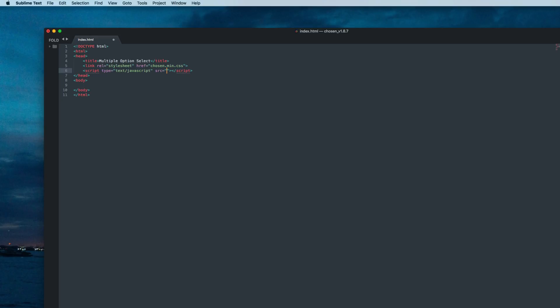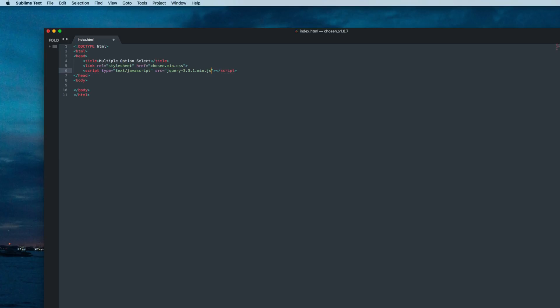The source is jquery-3.3.1.min.js. Now let's add our last file which we copied from the chosen plugin folder. Create another script tag and set the source.